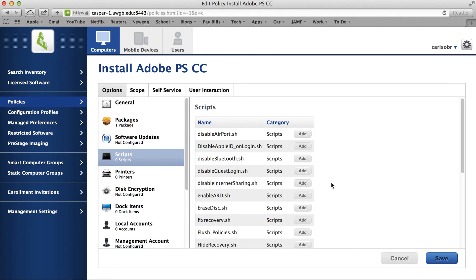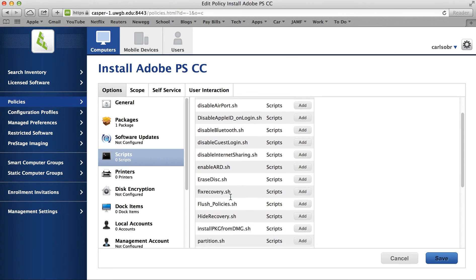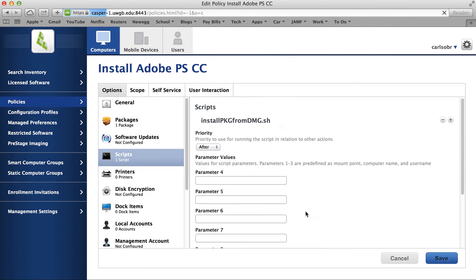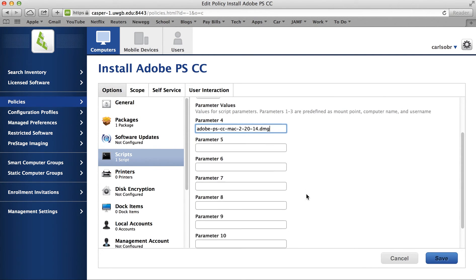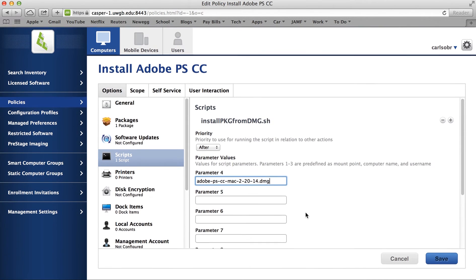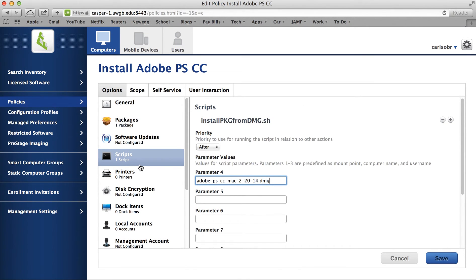Then we'll go to the Scripts tab and we will put the Install Package from Disk Image script, which will open the disk image after it's been safely delivered and then run the package inside of it. We will enter the disk image name as parameter 4, which is the part of the shell script that tells it to open that and then run the contents.